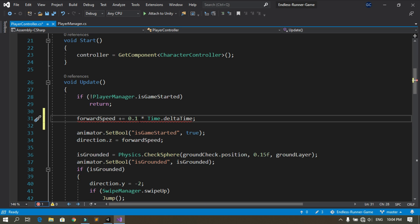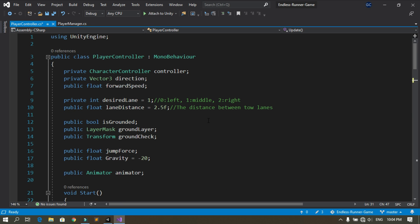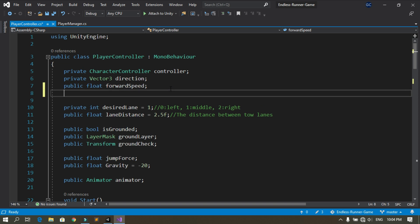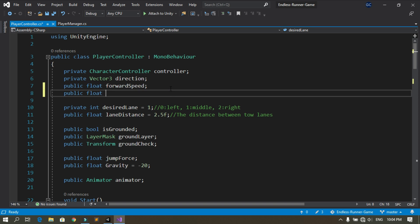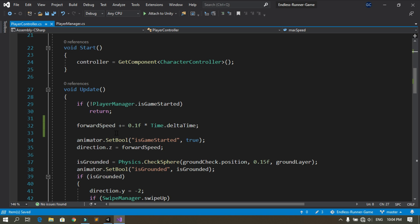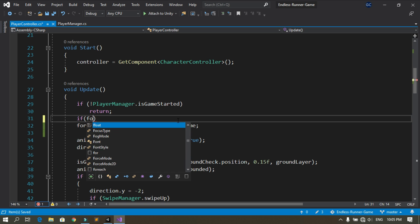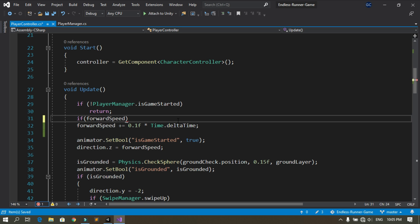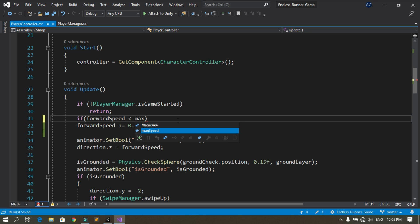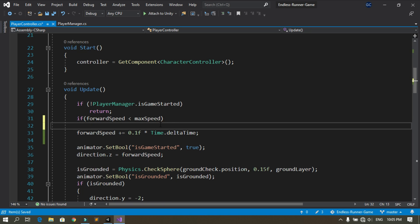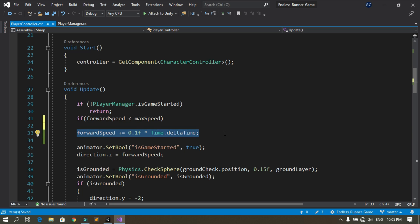Here we are increasing the forward speed by 0.1 each second, but we also need to declare a maximum speed. Let's declare a new public float variable and call it maxSpeed. We will only add to the forward speed if the forward speed is less than the maximum speed — in that case we increase forward speed by 0.1 each second.